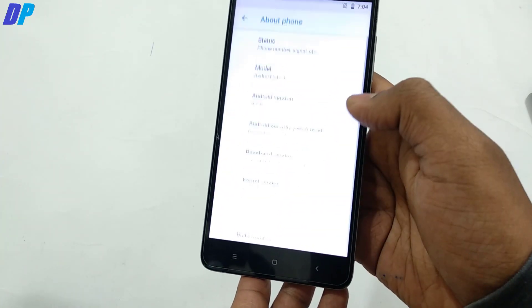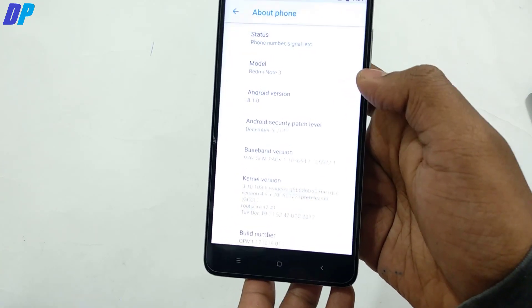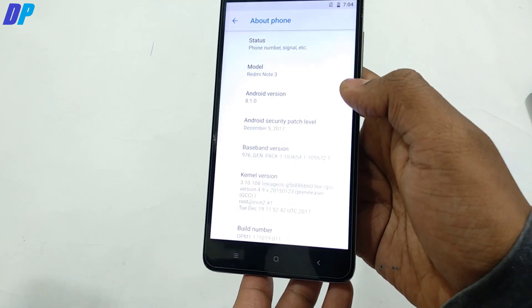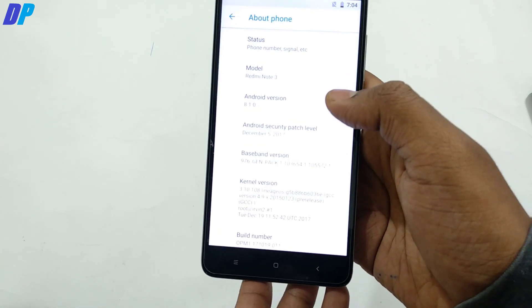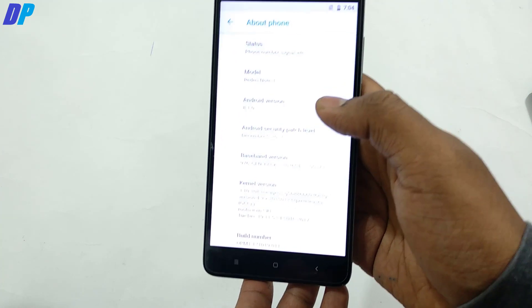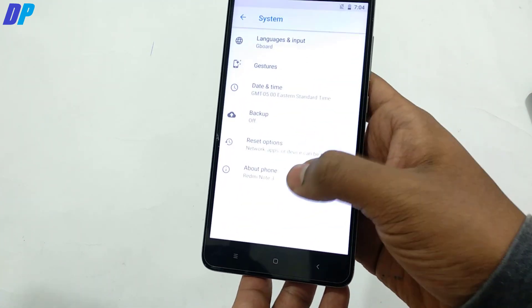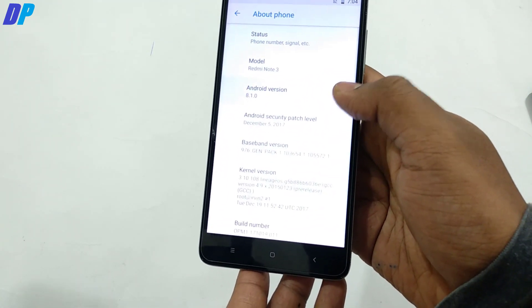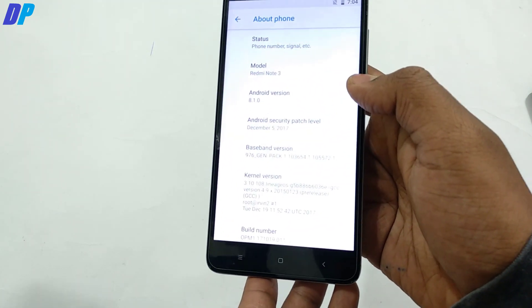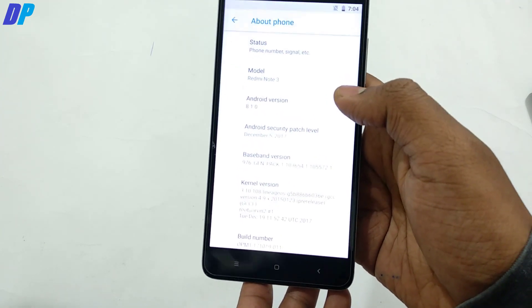The device I am currently using is Redmi Note 3, which is running on Android Oreo 8.1.0 and has the Pixel Oreo ROM installed in it. If you don't know how to install it, go to the link in the description and watch my video about that.